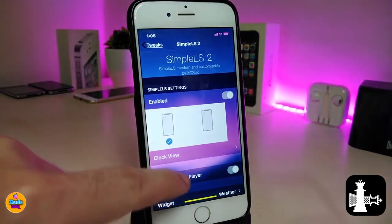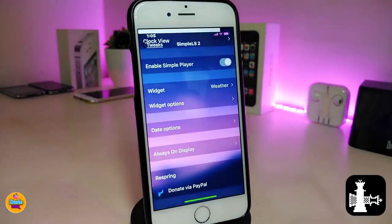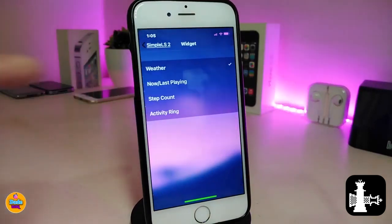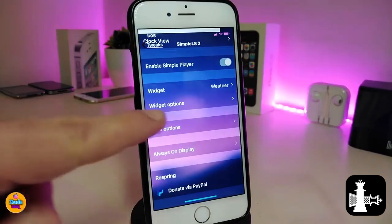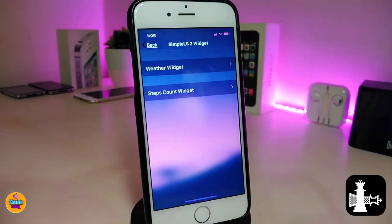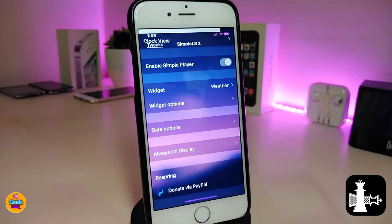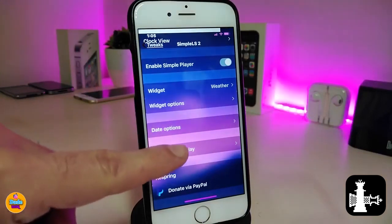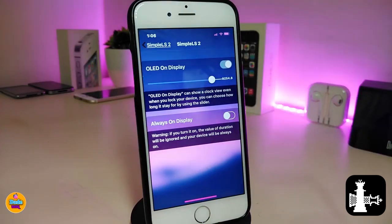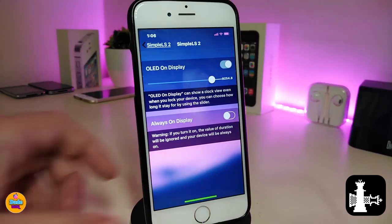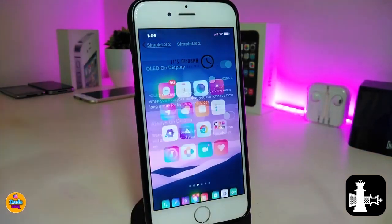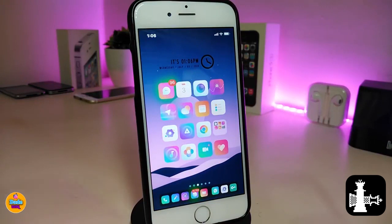Going through some other options, we have a widget section where you can enable the weather with the time, and also a widget option to configure. There's also an always-on display option — if you have an OLED display you can enable that and adjust the slider for how fast the time shows up on your lock screen, or choose the always-on display. That's pretty much how this tweak works.